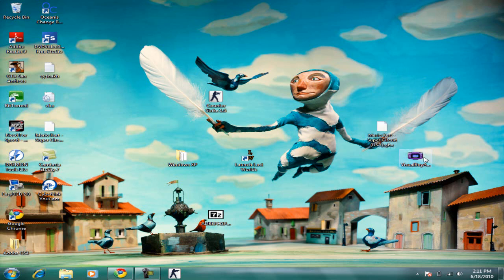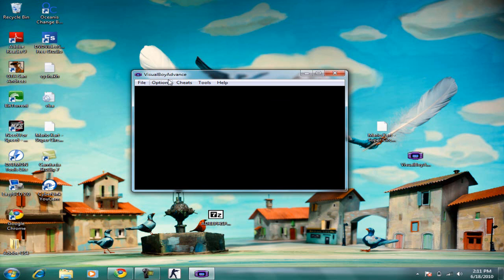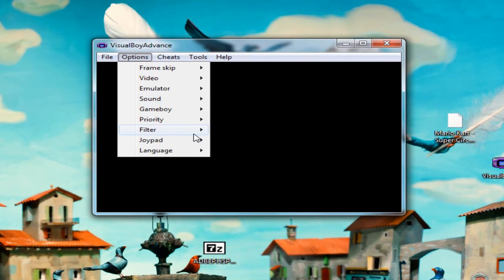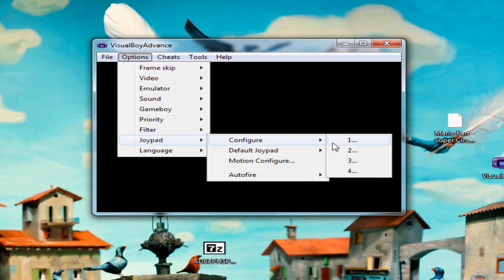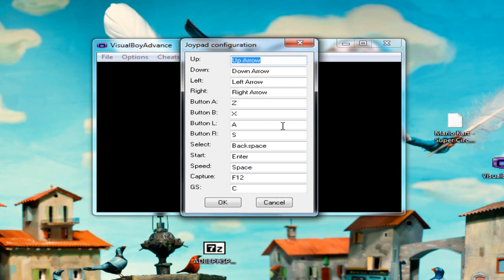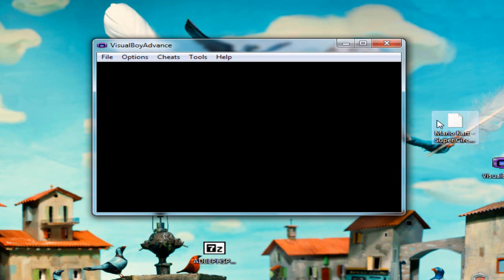To load it, first of all, if you want to set up the controller, go to Options, Joypad, Configure Player 1, and you can set up the buttons to however you like. I've already done that earlier, so let's load up the game.